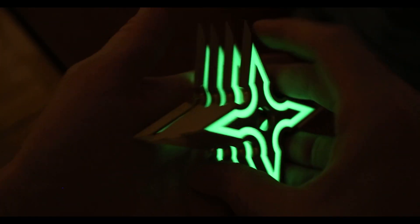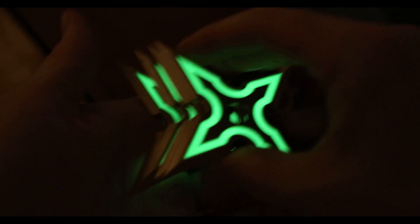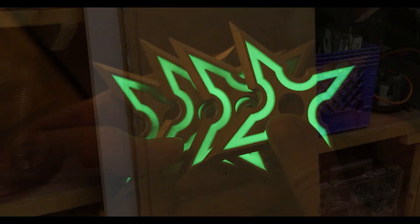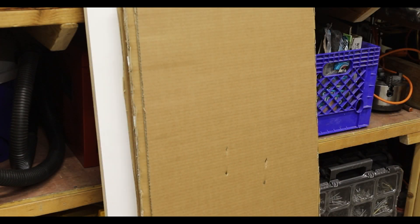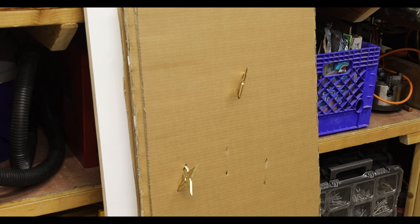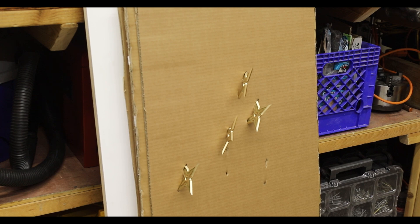I guess the big question here is whether the stars will actually stick into things, so let's find out. They actually work pretty well and it's really satisfying to see them stick into the target.